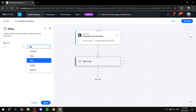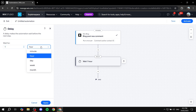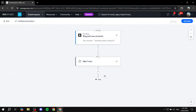Let's add a Delay step. I'll set it to wait one hour before moving to the next action. You can set the delay to one minute, one hour, one day, one week, or even months. Click Apply and that step is ready.